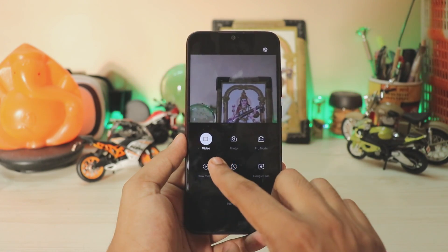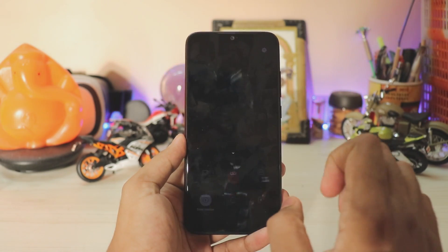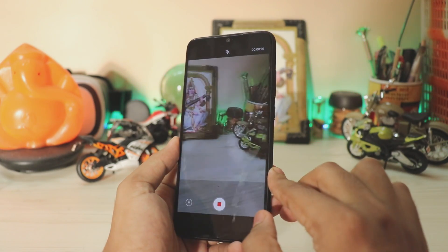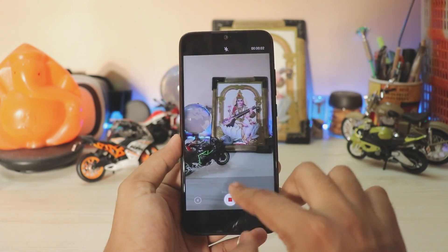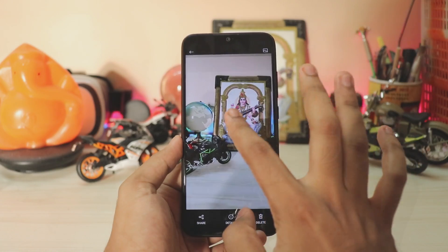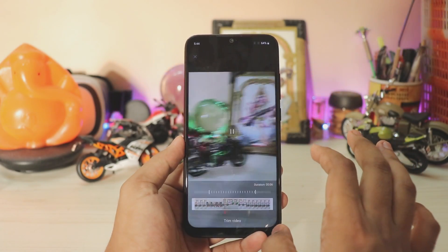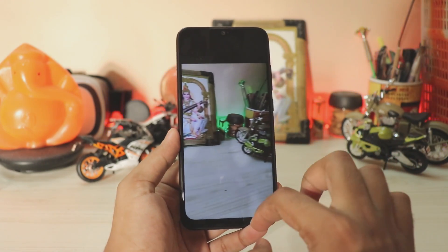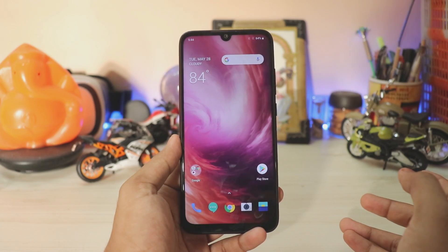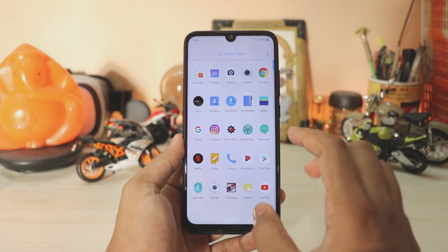Slow motion I expected not to work, but let's just test it. Oh wow, the slow motion mode does actually work! So you have a completely working OnePlus camera here — I'm actually surprised it's working.